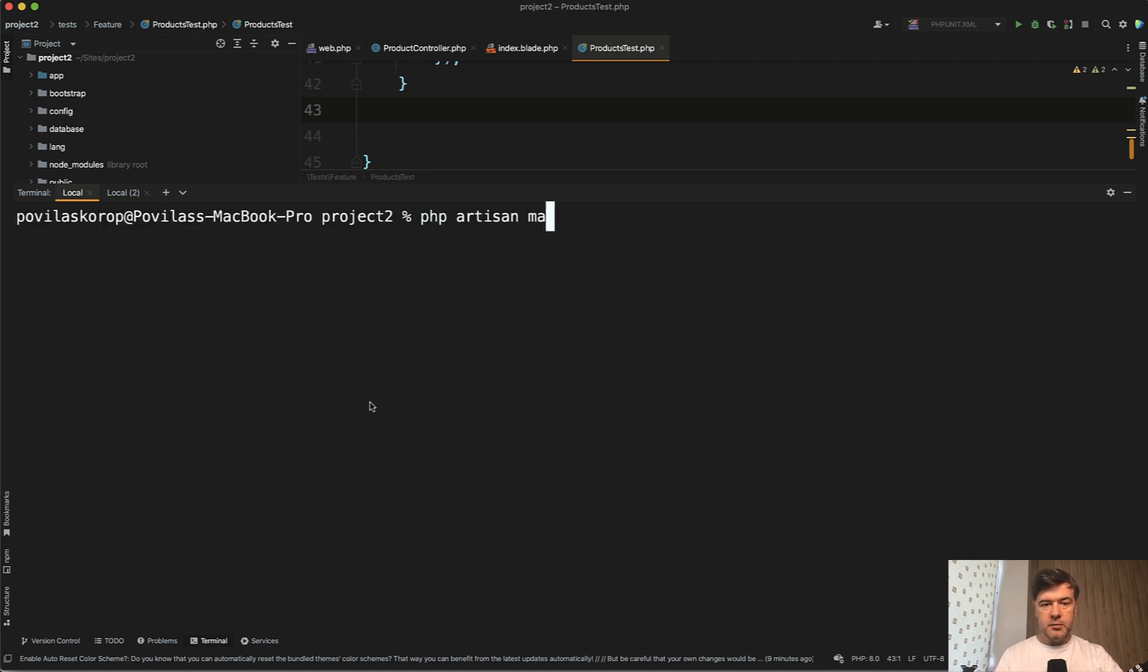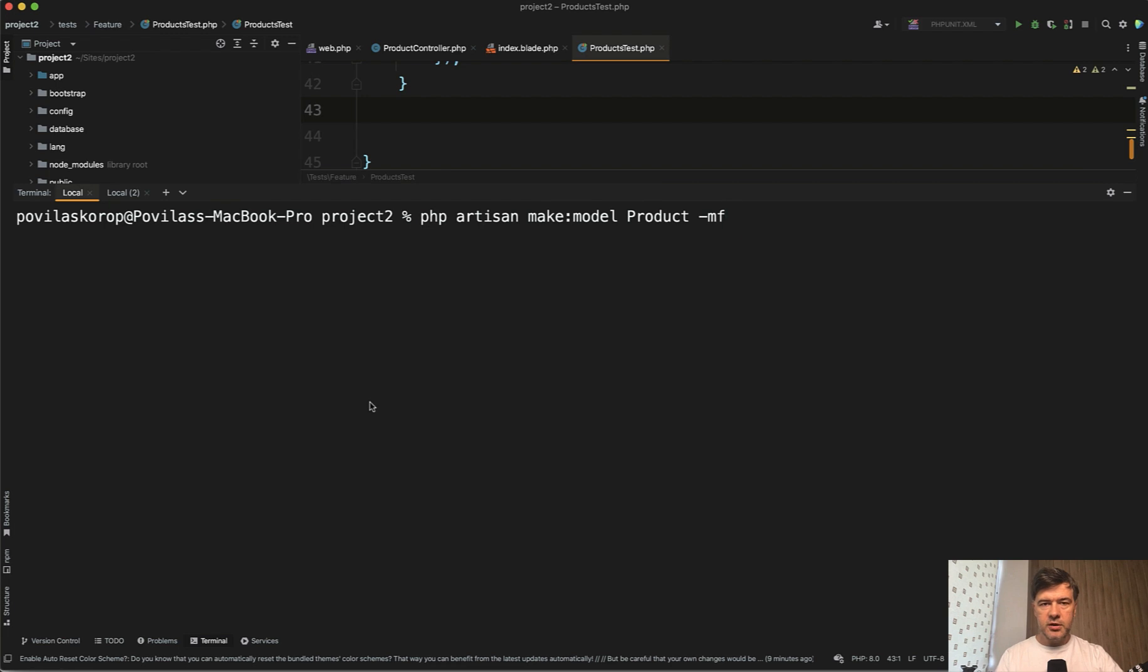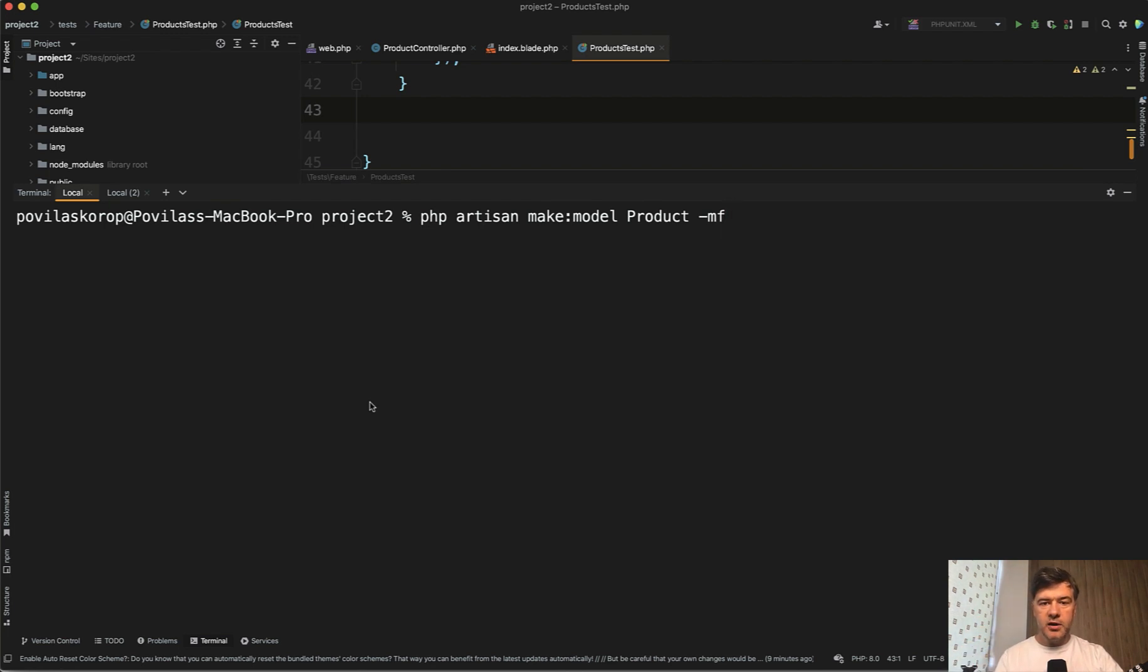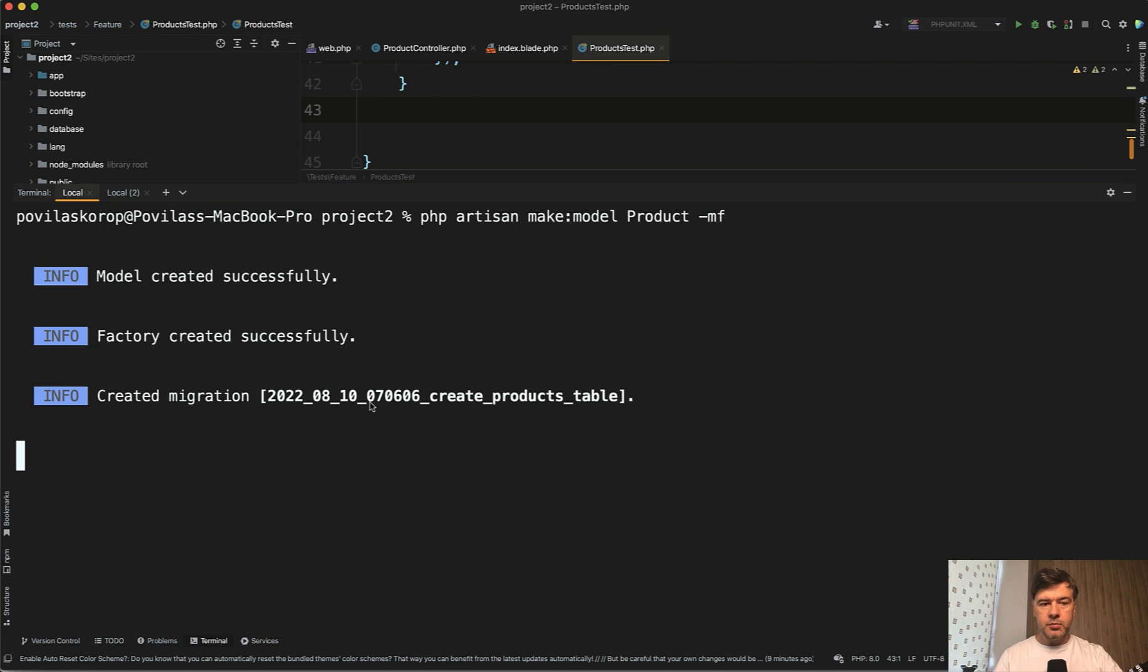PHP artisan make model product with migration and probably with factory because we will need factory in the tests. Again, TDD cycle: you write test, you see the failure, then you build the functionality to avoid that failure and fix that. Make model product with migration.